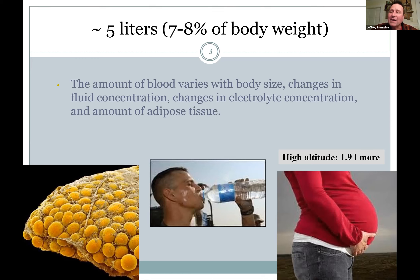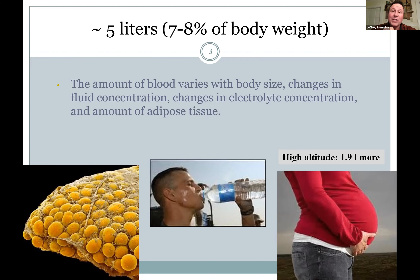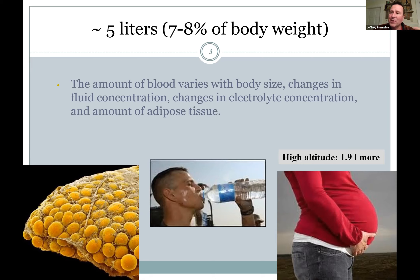Muscle holds a lot more water than fat. You can quickly change your blood volume by drinking a lot or dehydrating yourself — within hours or days. So about five liters — think about that visual of how much you're holding.